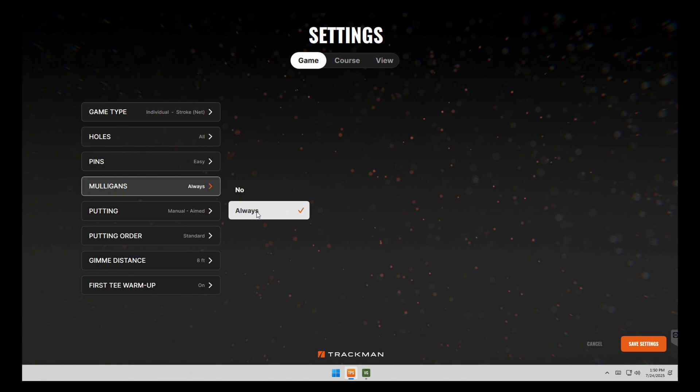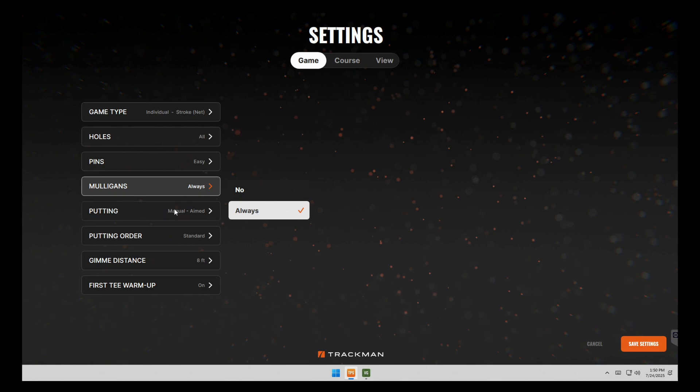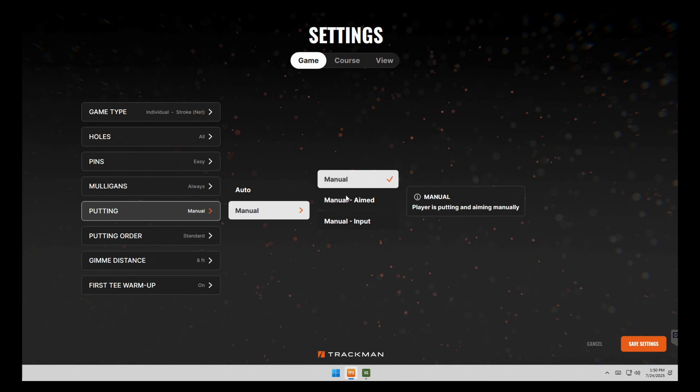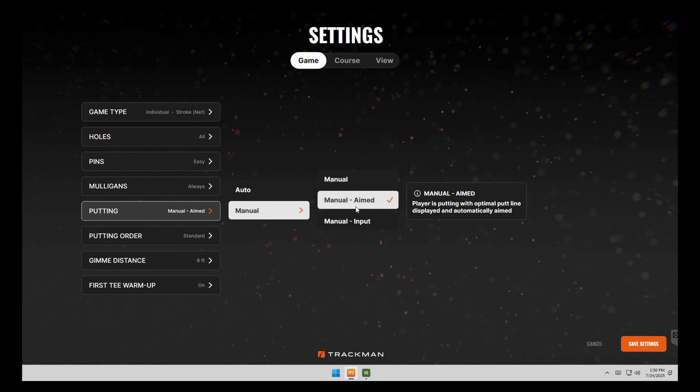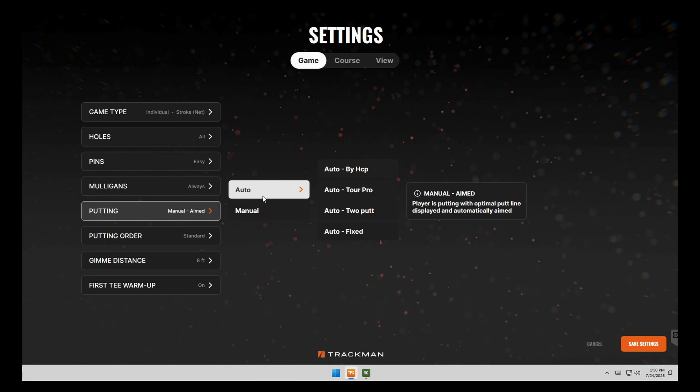So if you're working on your handicap, you'll have to turn mulligans off. If the mulligans are on, it won't count towards your handicap. Another thing that's changed a lot is putting. If you would like to putt, you can click manual. And then if you want to aim your putts, you can click manual or have it aimed. If you don't want to putt, you can just have the system putt for you.